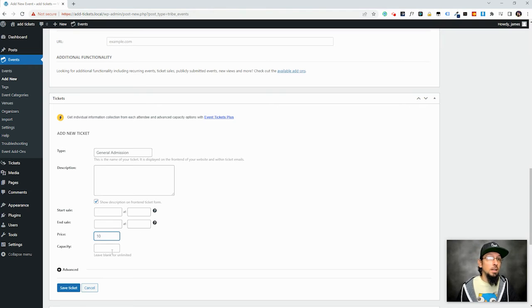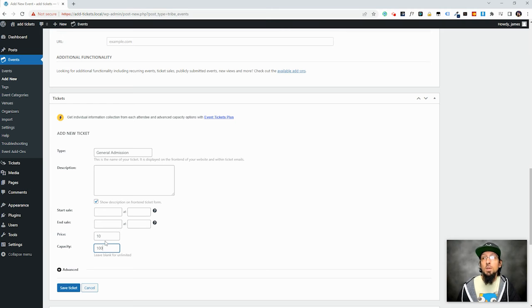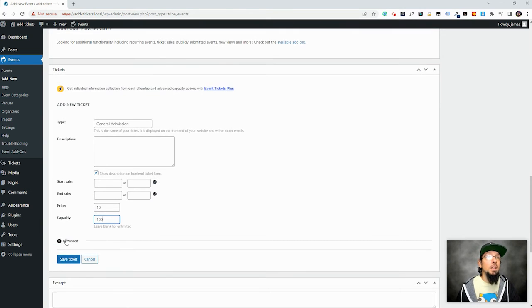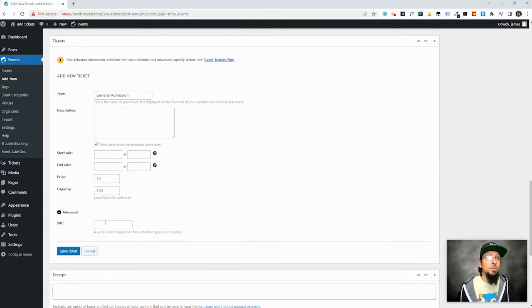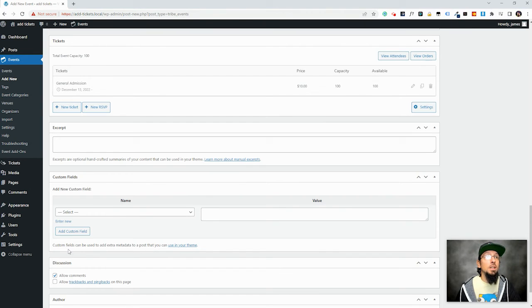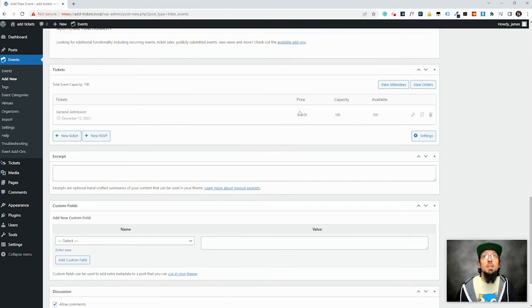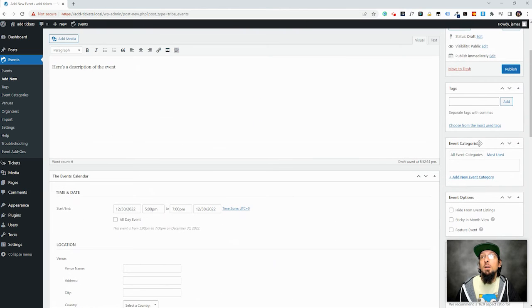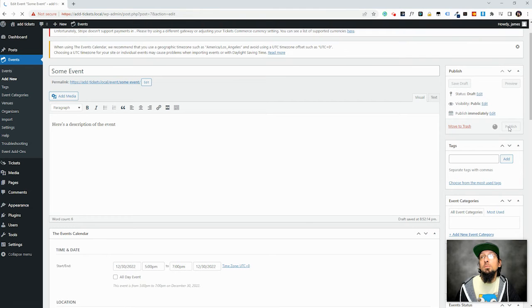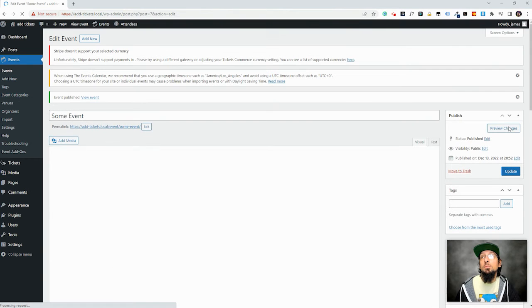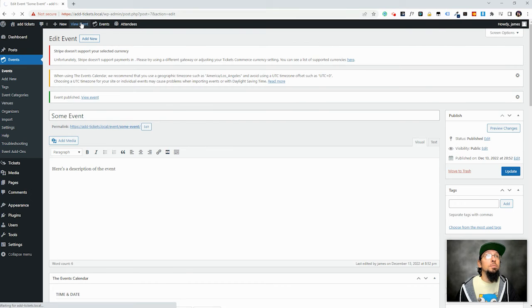But I'm just going to leave it blank. Price, let's say it's a $10 ticket. Capacity, leave this blank for unlimited, or maybe we only have 100 seats and so we have to limit it to 100 tickets. We can click advanced here if you want to add an SKU to the ticket. Otherwise, I'm just going to go ahead and click save. There's our ticket right there. I'm going to come up here and just publish this. And let's go look at this event.